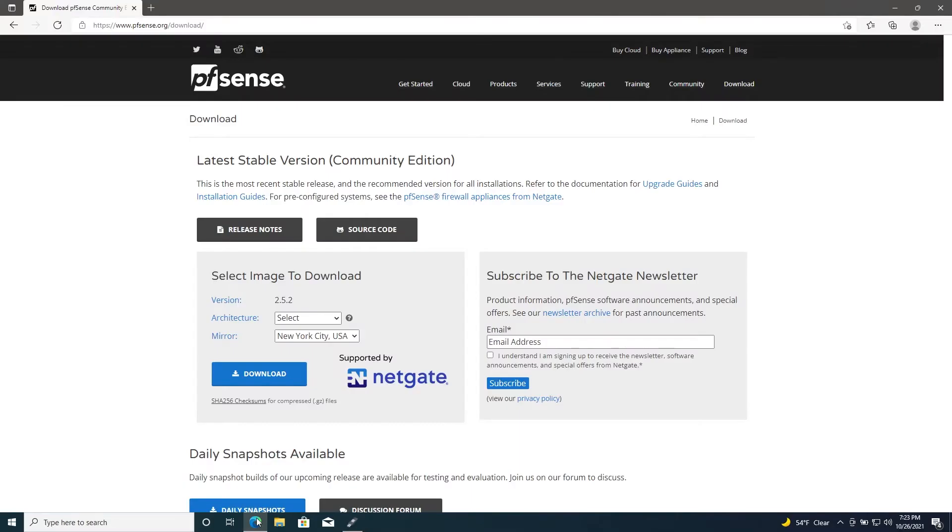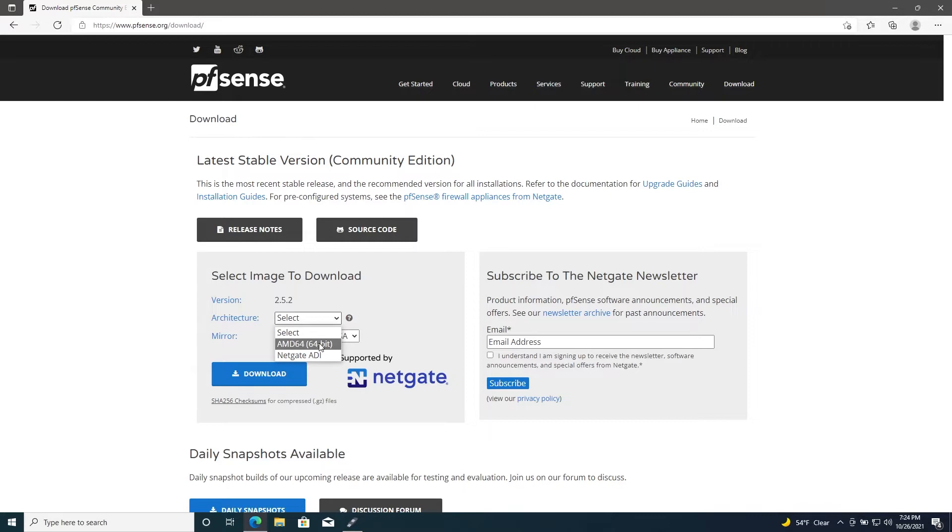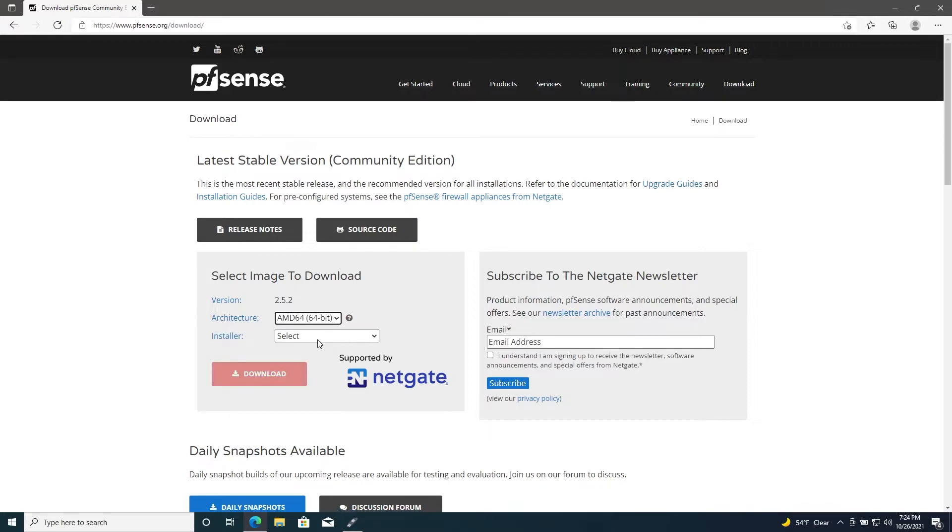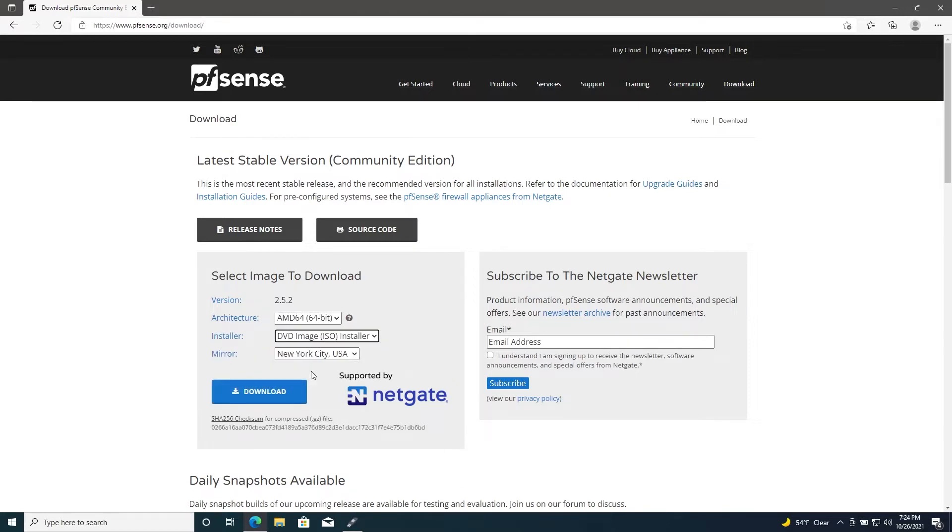First, you'll want to go to the pfSense website. I'll go ahead and link that in the description. Then you'll select your architecture—ours is going to be AMD64—and the installer will be an ISO installer. We'll go ahead and download this and wait for that to complete.